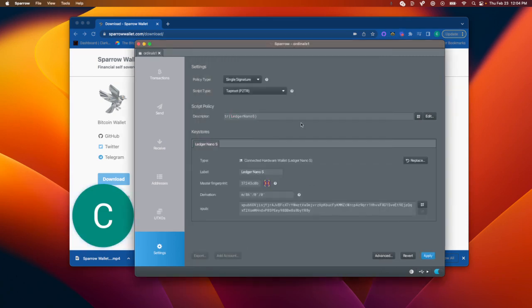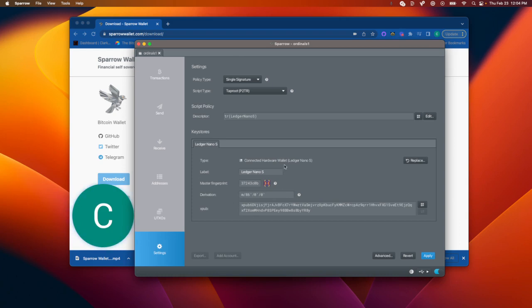It's going to show me some information here, like a derivation path, which is important for recovering funds, and this XPub. So now that I have this, my Ledger has already been set up, I'm going to just hit Apply.